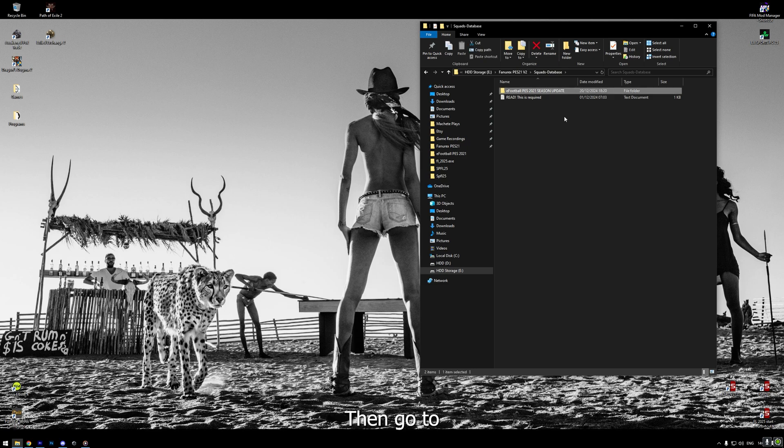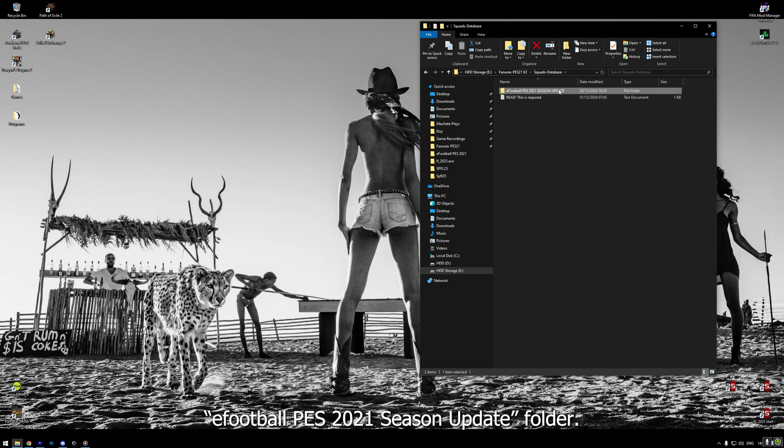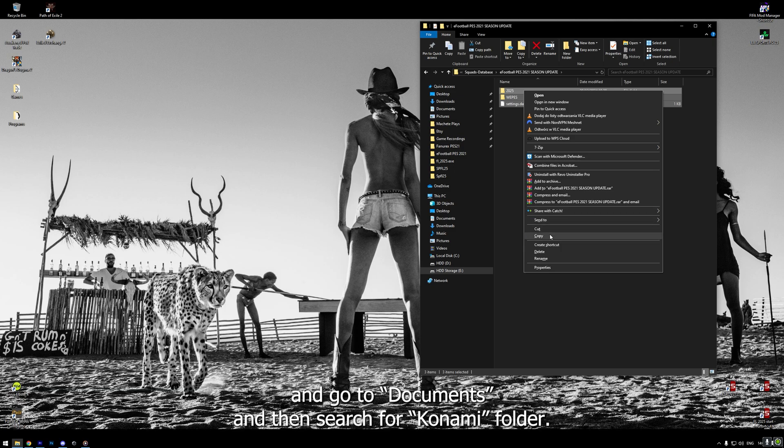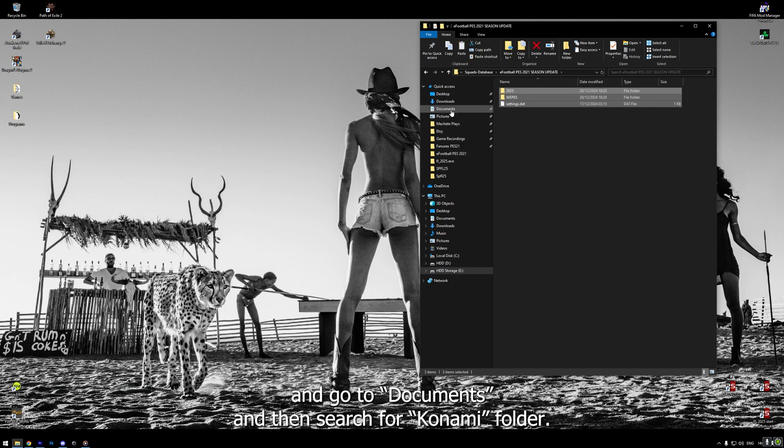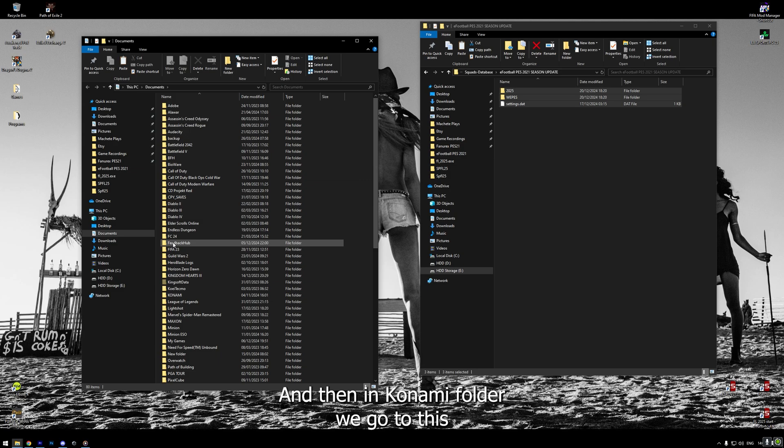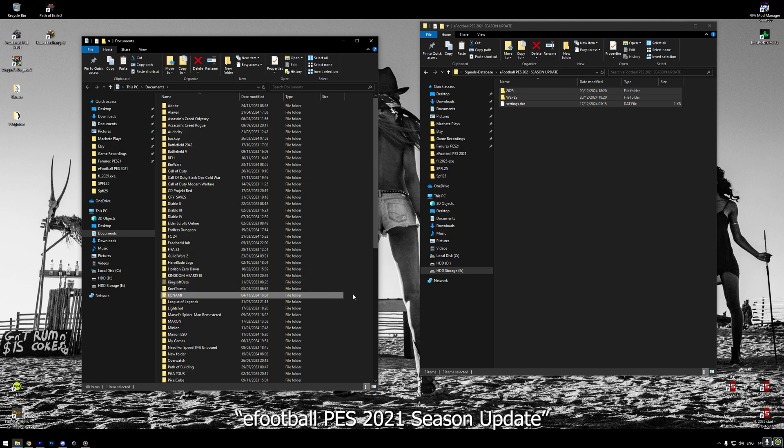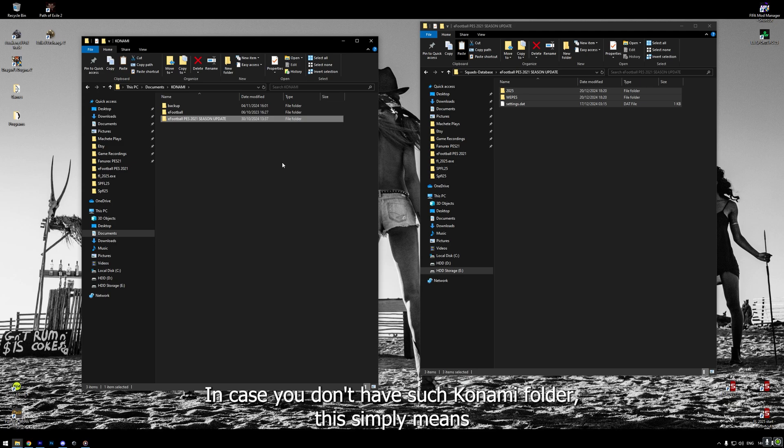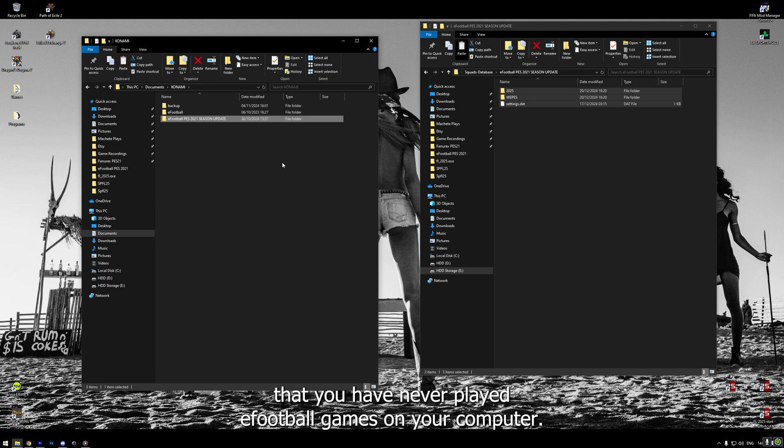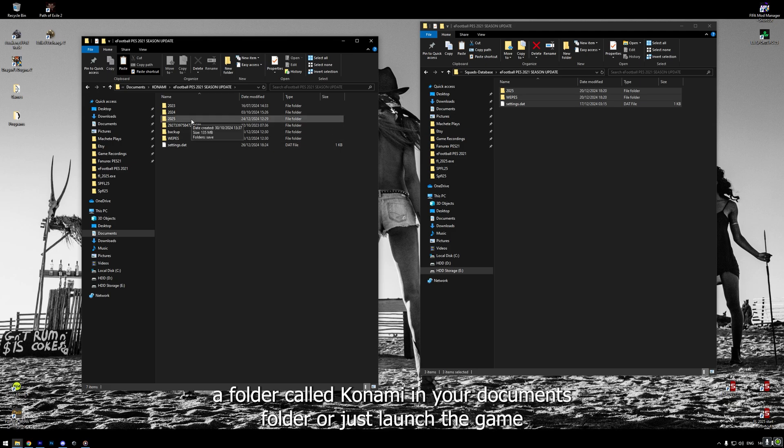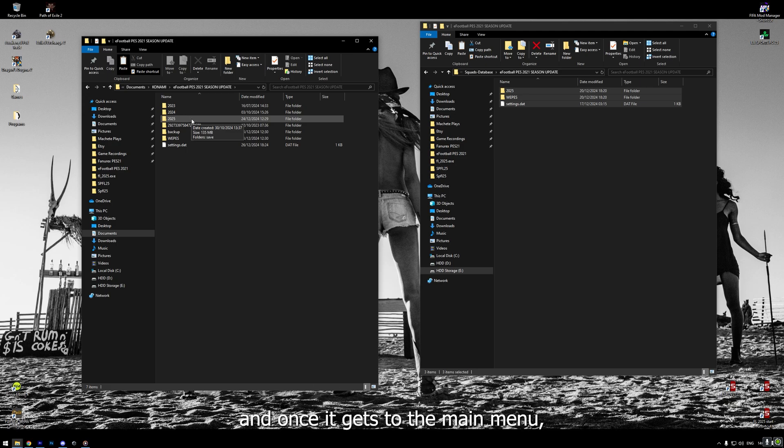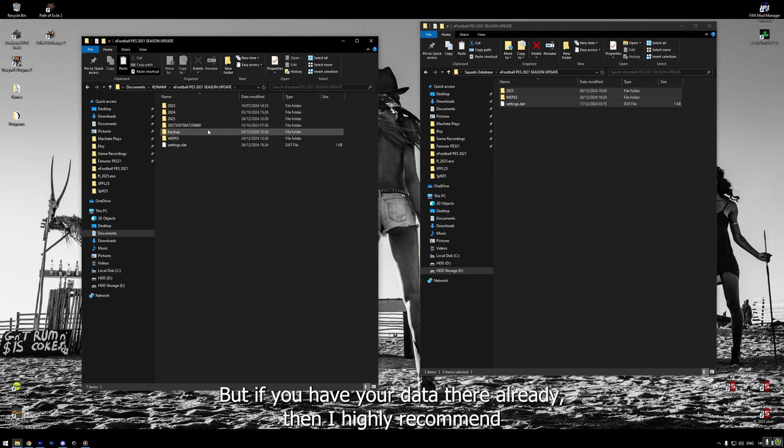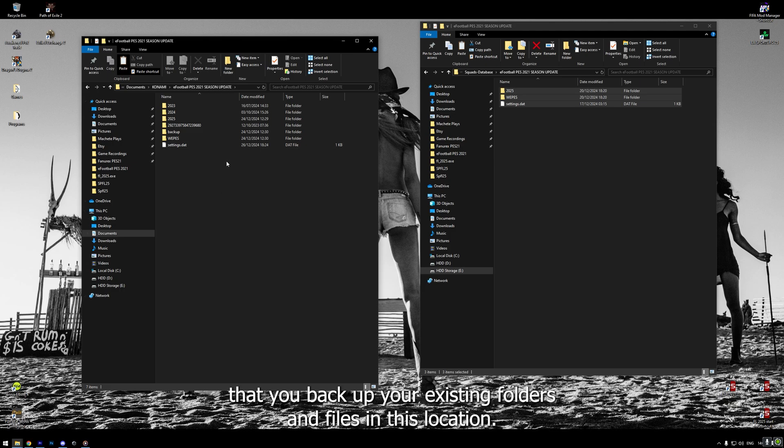Then, go to eFootball PES 2021 Season Update folder. We copy everything from this folder and go to Documents and then search for Konami folder. And then, in Konami folder, we go to this eFootball PES 2021 Season Update. In case you don't have such Konami folder, this simply means that you have never played eFootball games on your computer. What you have to do to get it is either create a folder called Konami in your Documents folder or just launch the game. And once it gets to the main menu, the game should automatically create Konami folder for you.